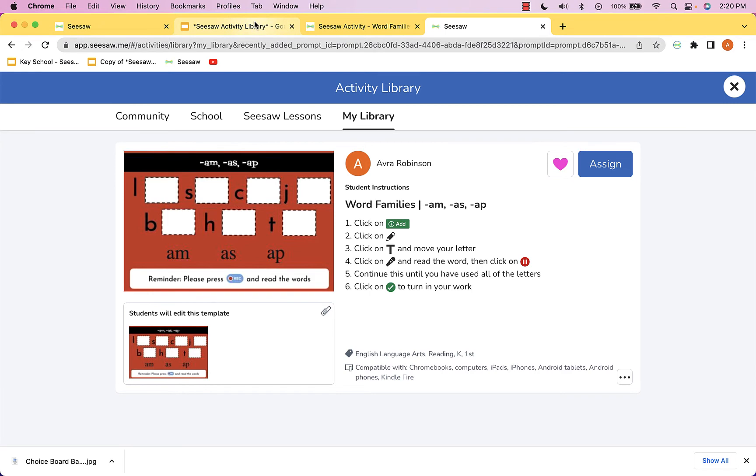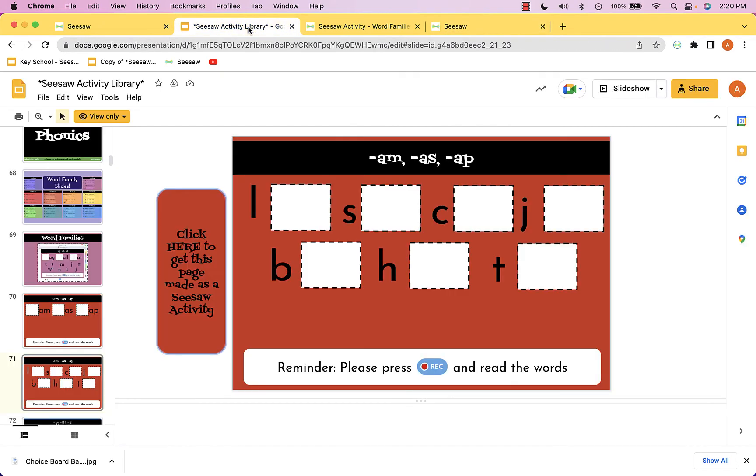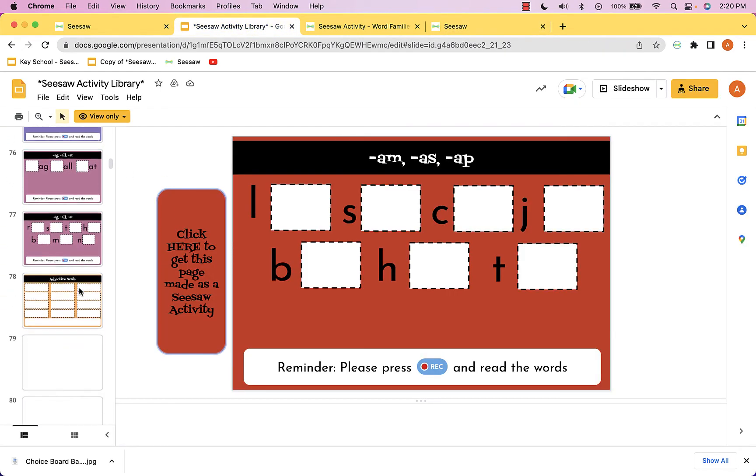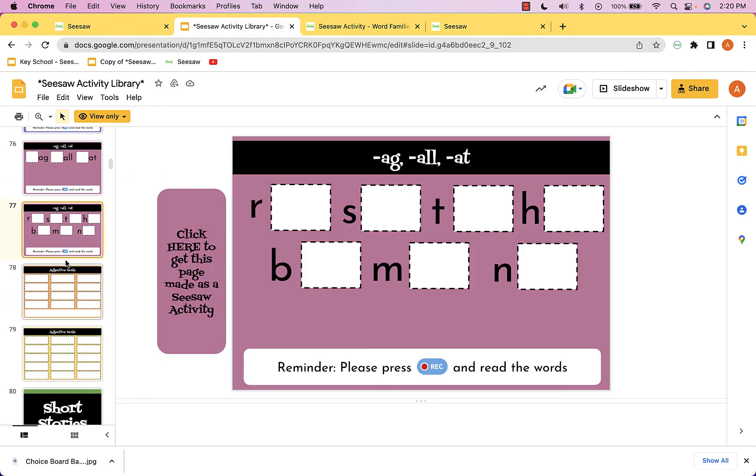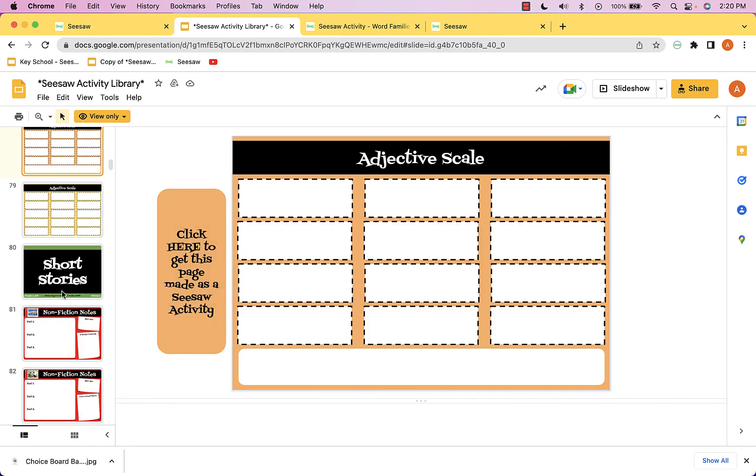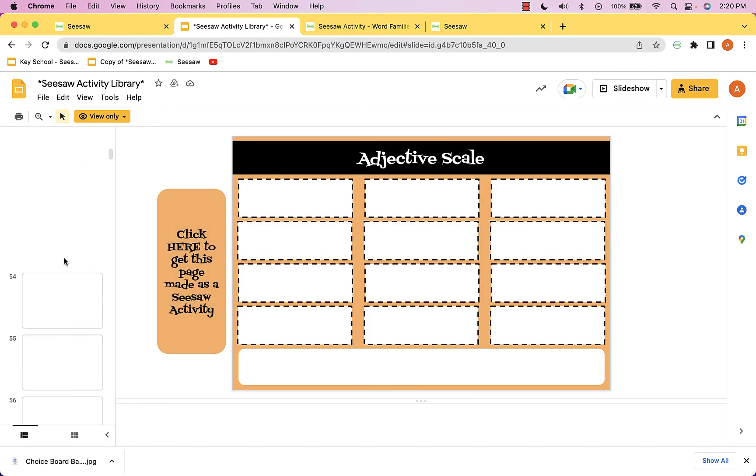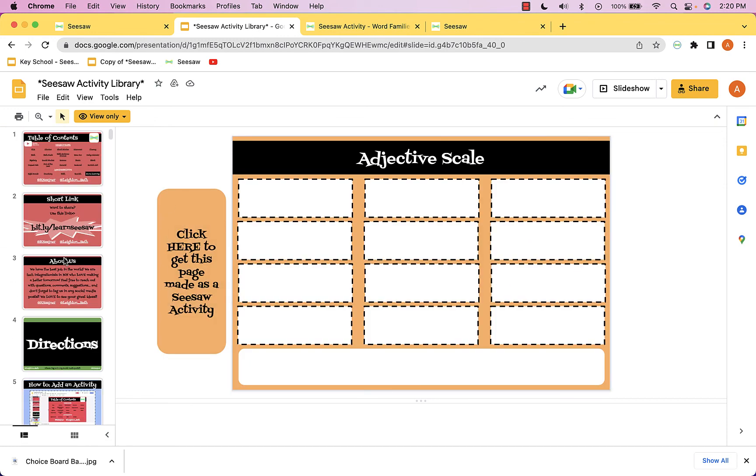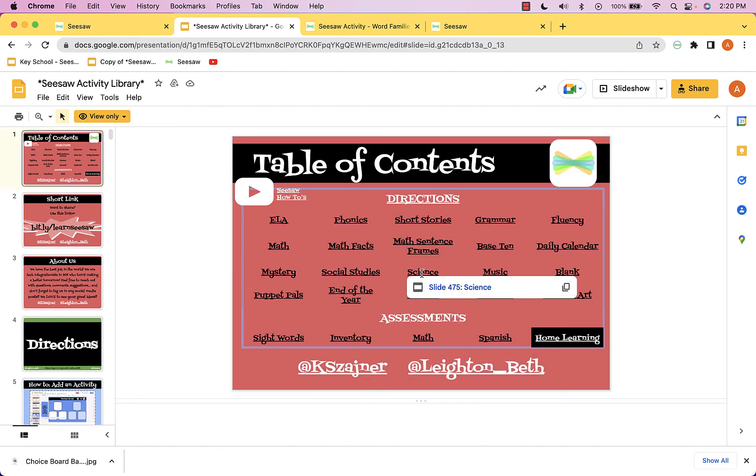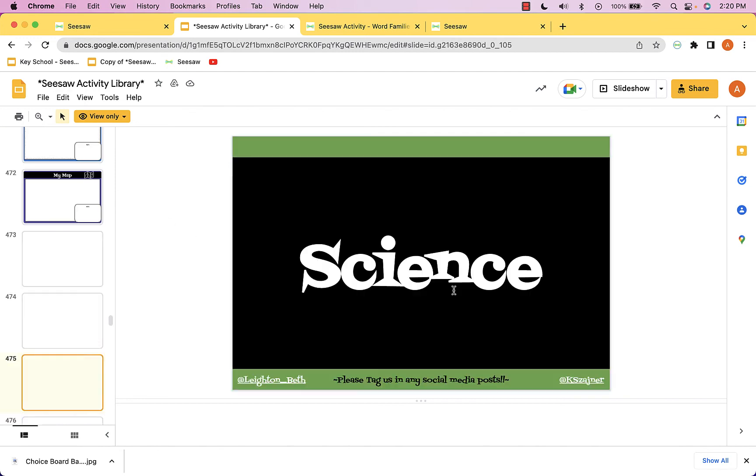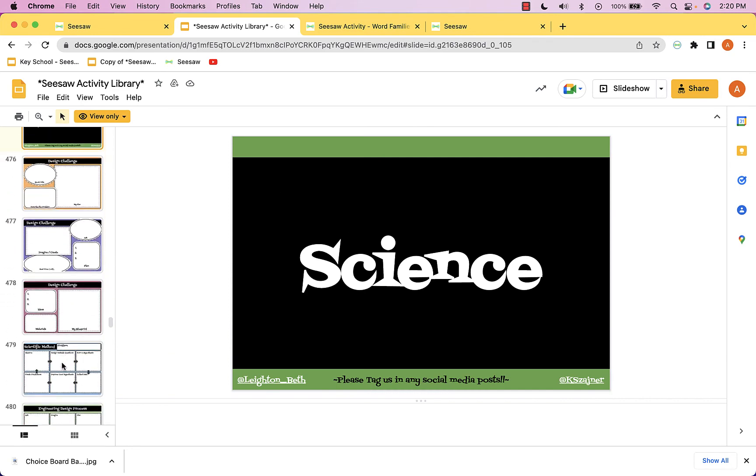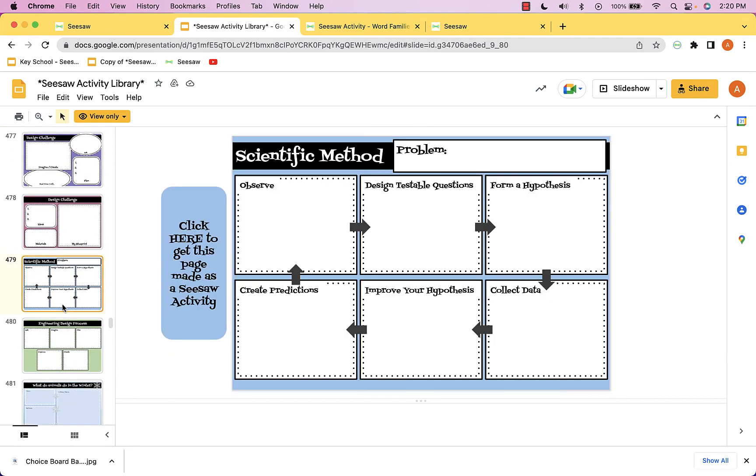I encourage you to take a look through and see all the hundreds of activities in here. Some of them are templates—you'll notice if I go back to the first page, we can go to science for example, and when we head down into science